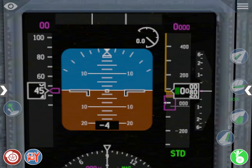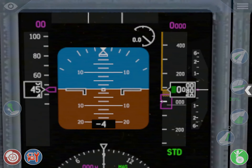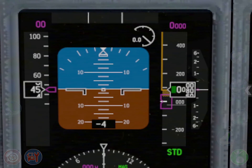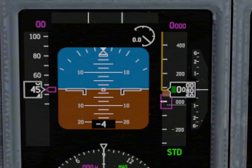The first panel that you encounter here is the PFD. It stands for Primary Flight Display. It shows your speed, your altitude, your bank, and your attitude, more or less.